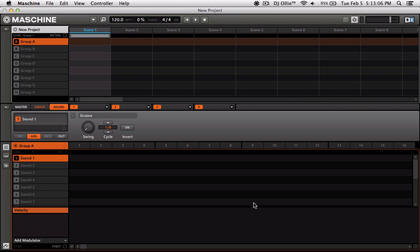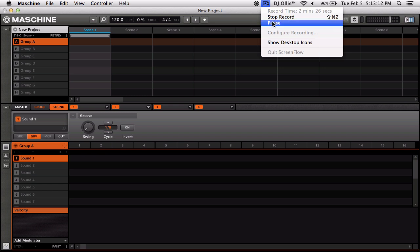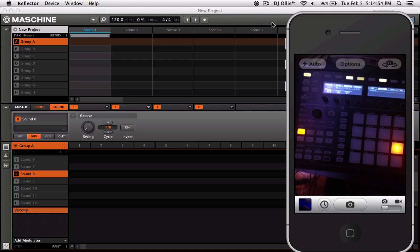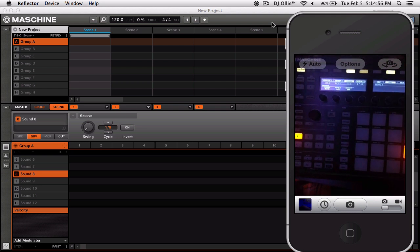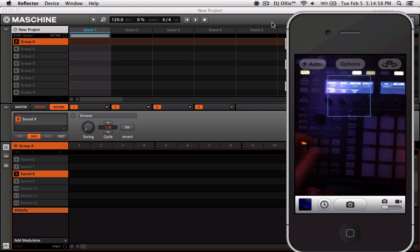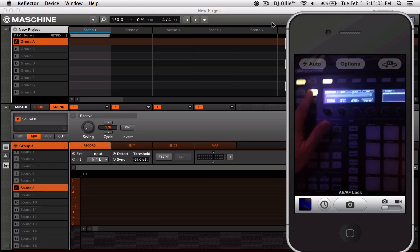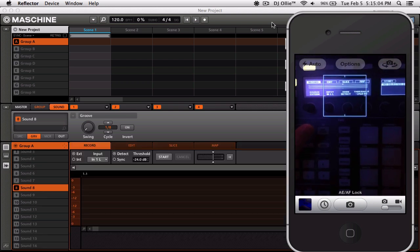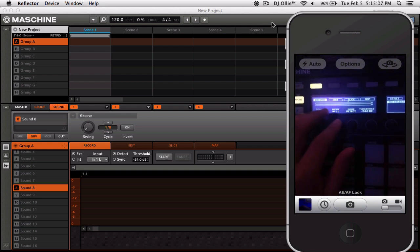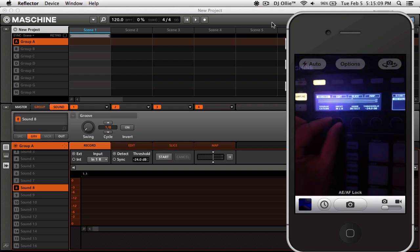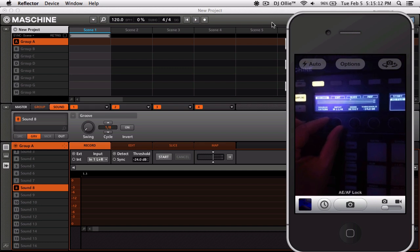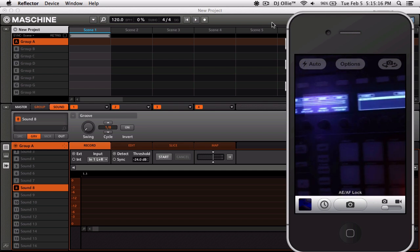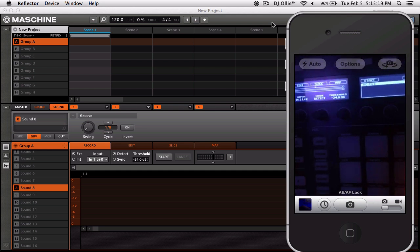Now we're going to go ahead and check out the audio input. So once we've done that, we're going to go to our Machine hardware. You're going to go ahead and press the sampling button. Make sure that your input is set to input one left and right. Now it's waiting for us to detect some sort of audio.